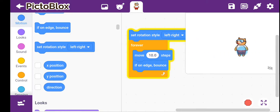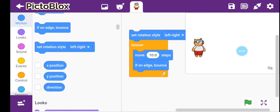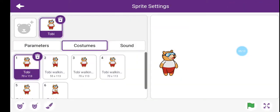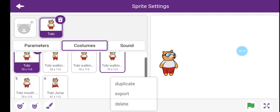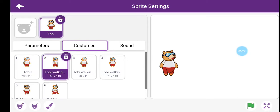It's moving, but it's not looking realistic because his hands and legs are not moving. In the previous example we saw that hands and legs were moving. There is a concept called costumes. Let me show you — Toby has so many costumes, six costumes in total.